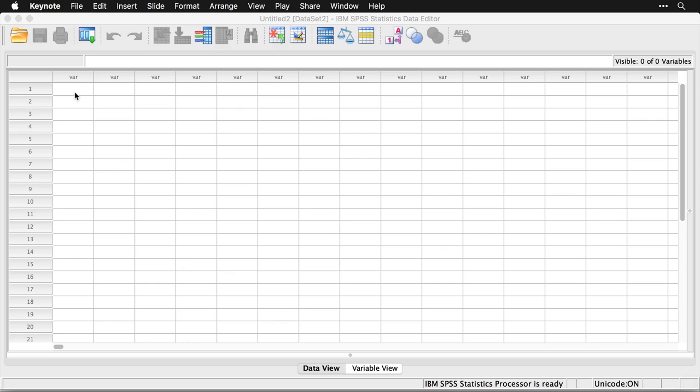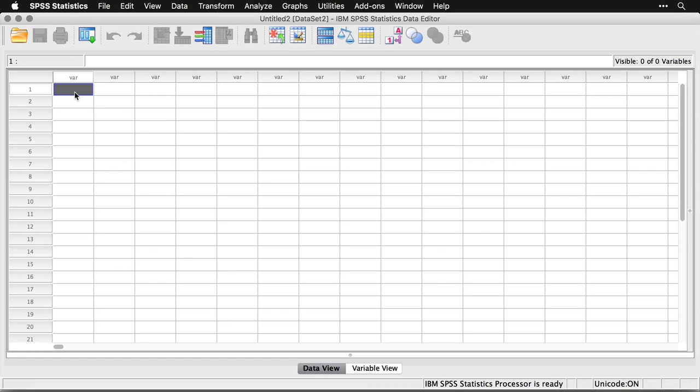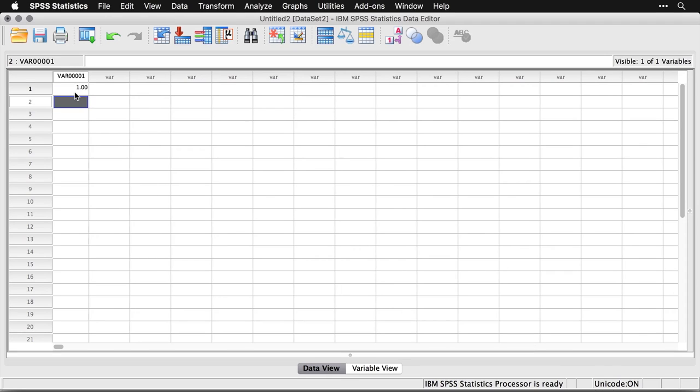So here's a blank data window in SPSS. I can come right here and I can enter a number. Unfortunately, if I press tab, it actually goes down, which is an unusual behavior. And you see, it gives it an automatic variable name var 00001.